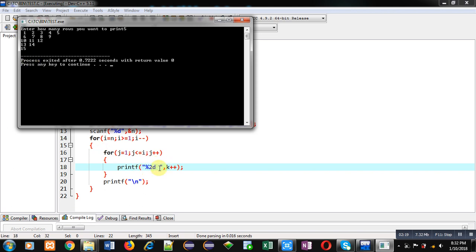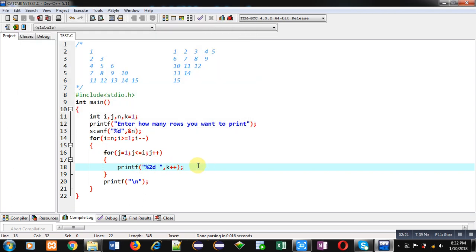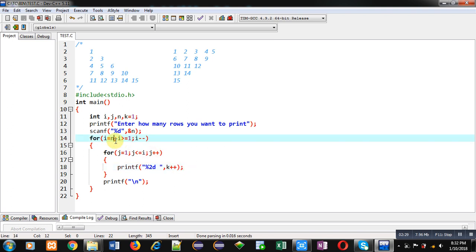So friends, this way with the help of k++, you can print digits in a continuous order. And by changing the first loop that is representing rows, you can display the above reverse pattern on console. So I hope you have understood.